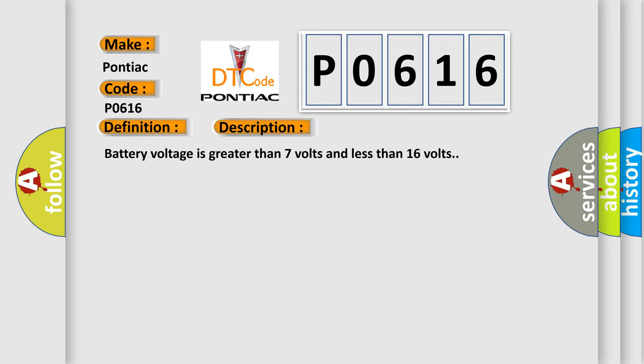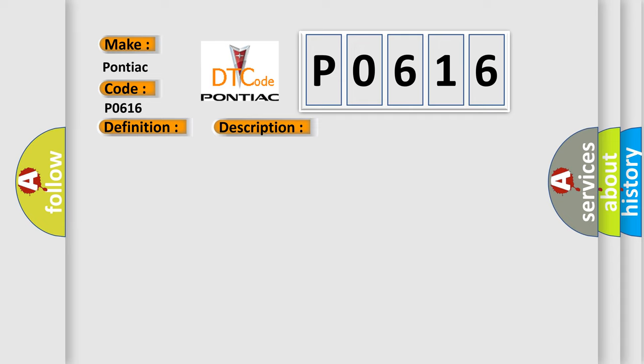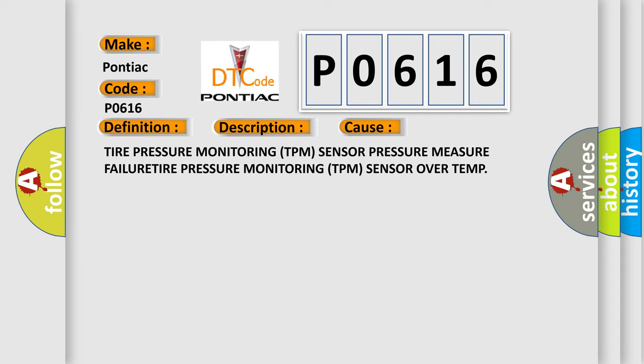This diagnostic error occurs most often in these cases: Tire pressure monitoring TPM sensor pressure measure failure, or tire pressure monitoring TPM sensor over temp.